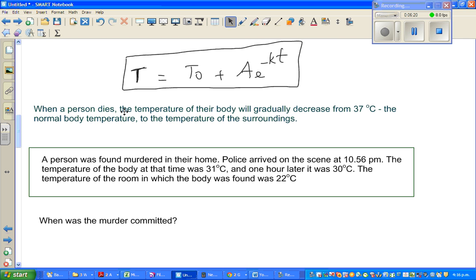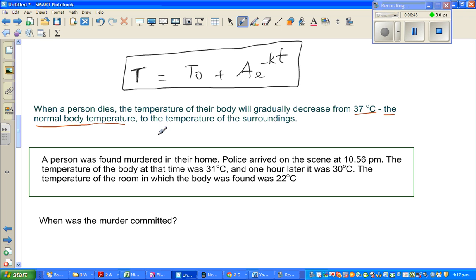When a person dies, the temperature of their body will gradually decrease from 37 degrees centigrade, which is the normal body temperature, to the temperature of the surrounding. So if you find a dead body in a house or anywhere, the temperature of that corpse will go down from 37 degrees to whatever the temperature is of the surrounding.